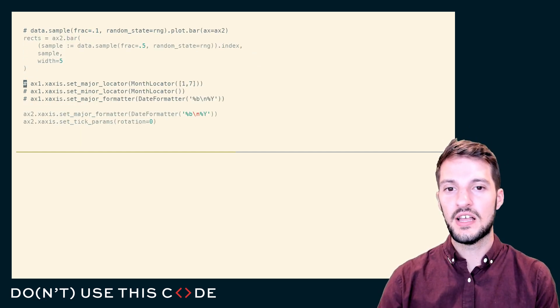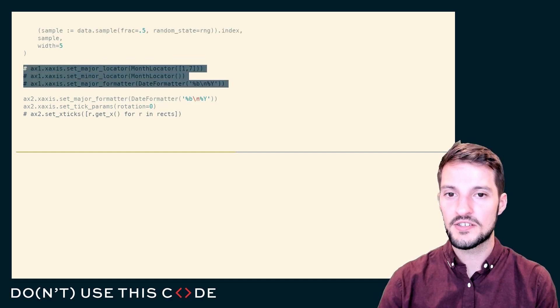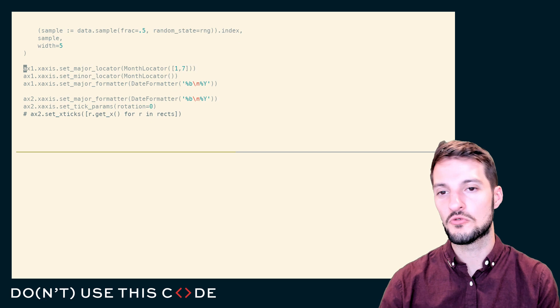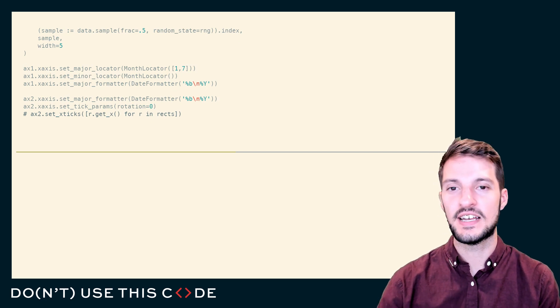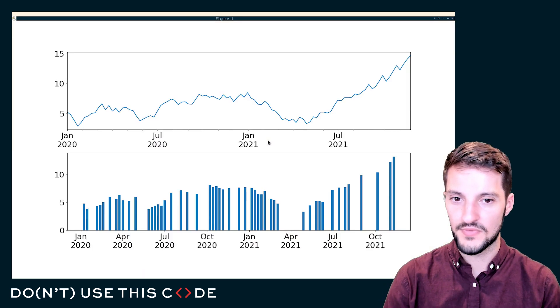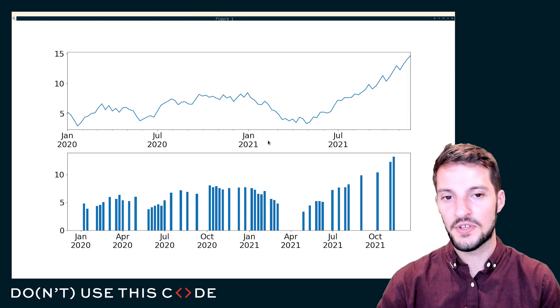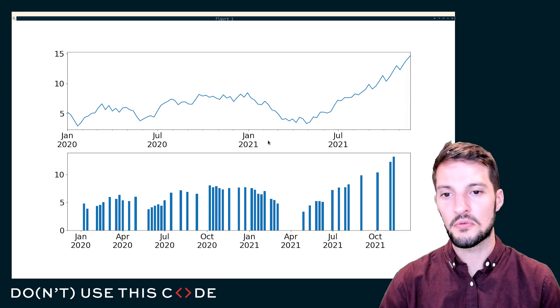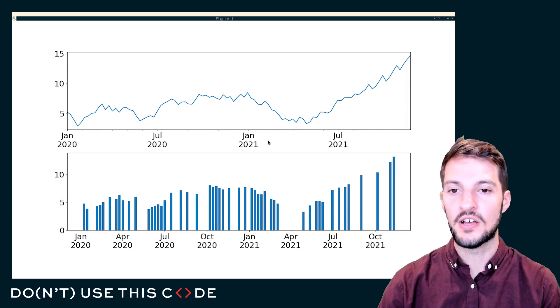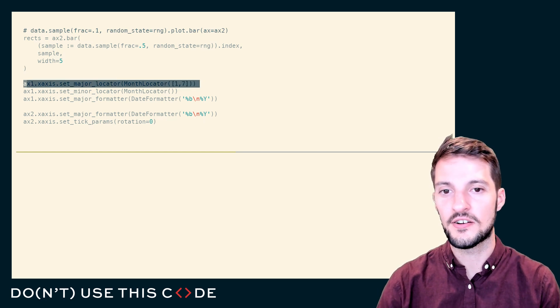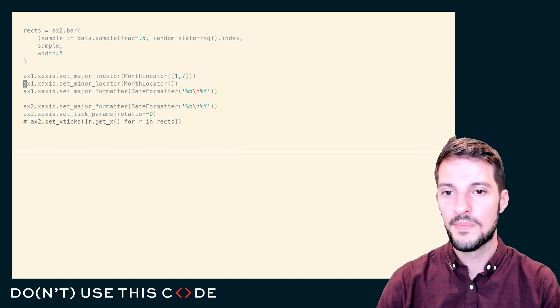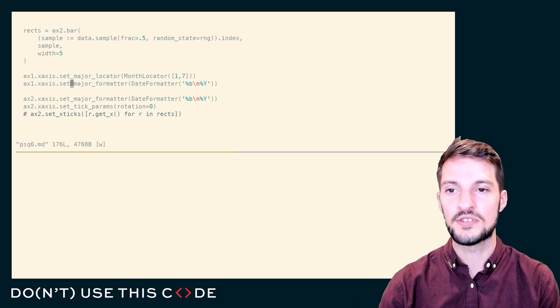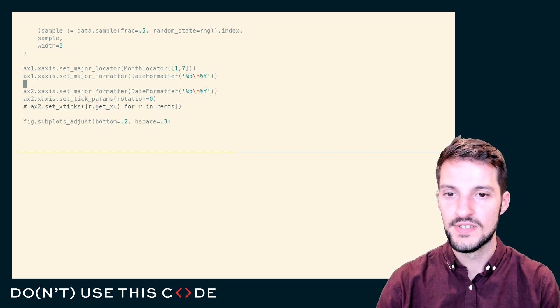But we can leverage things like the date formatters and also locators in order to have full control over what our axis actually looks like. Here I'm going to change the top plot such that instead of having a year hyphen month, I actually end up with month as a three letter name and then the year below it. That's what you can do with things like our month locator and our date formatter. %b represents the month name and %y gives us the full year.